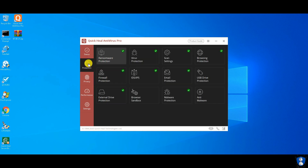Quick Heal offers ransomware protection, virus protection, malware protection, browsing protection, firewall protection, IDS/IPS protection, email protection, USB protection, and external drive protection, etc.